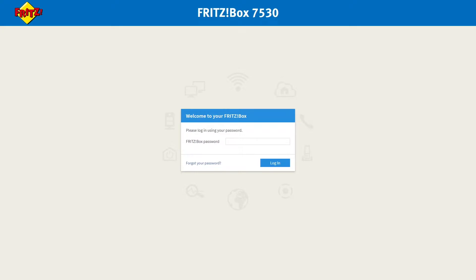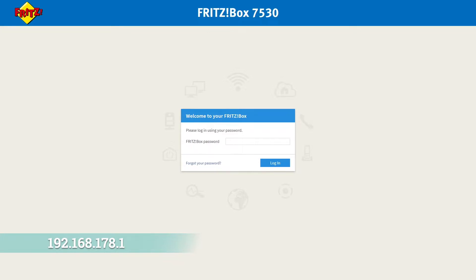To set up blacklisting for your digital voice service, the first thing you need to do is go to the Fritzbox main interface. You can access this by going to 192.168.178.1.